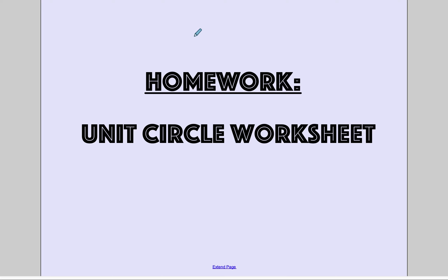Your homework is to complete the unit circle worksheet. If you have any questions, just let me know. Otherwise, have a great day.